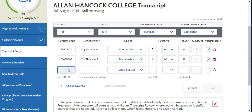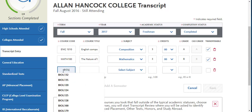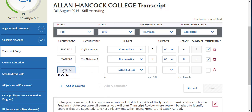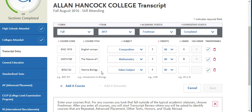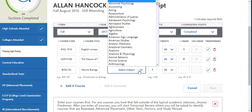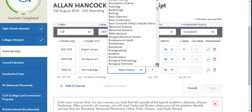If you have attended a California Community College, you may notice that as you are entering in the course code, courses will auto-populate from that college. If you select the one that matches your entry, it should auto-populate the course title and the number of credits. You will still need to enter in the subject as well as the grade.